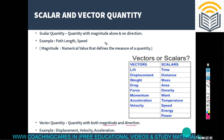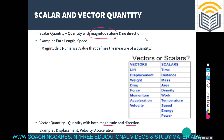Examples of scalar quantities are path length and speed, where only magnitude is mentioned and no direction is specified. Examples of vector quantities are displacement, velocity, and acceleration. Notice that scalar quantities have only magnitude.